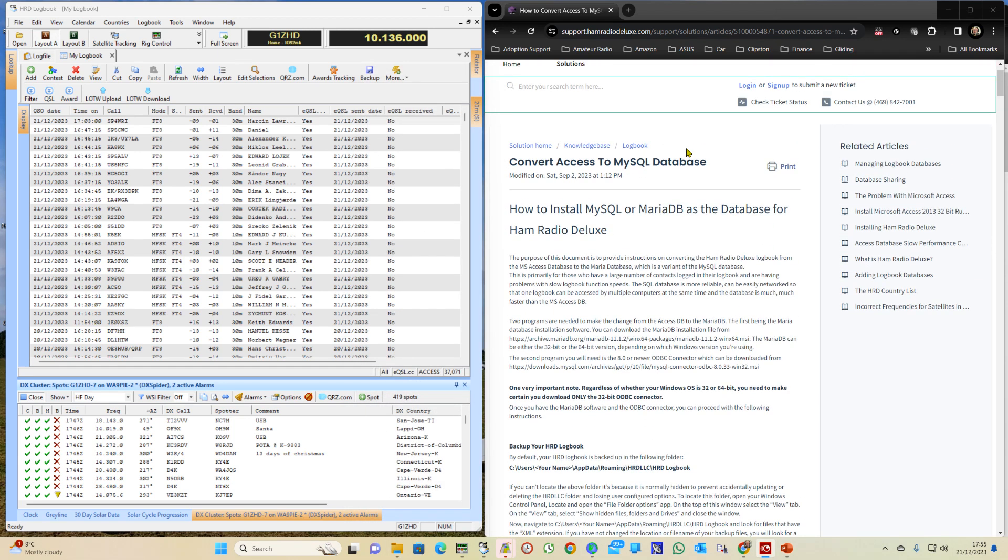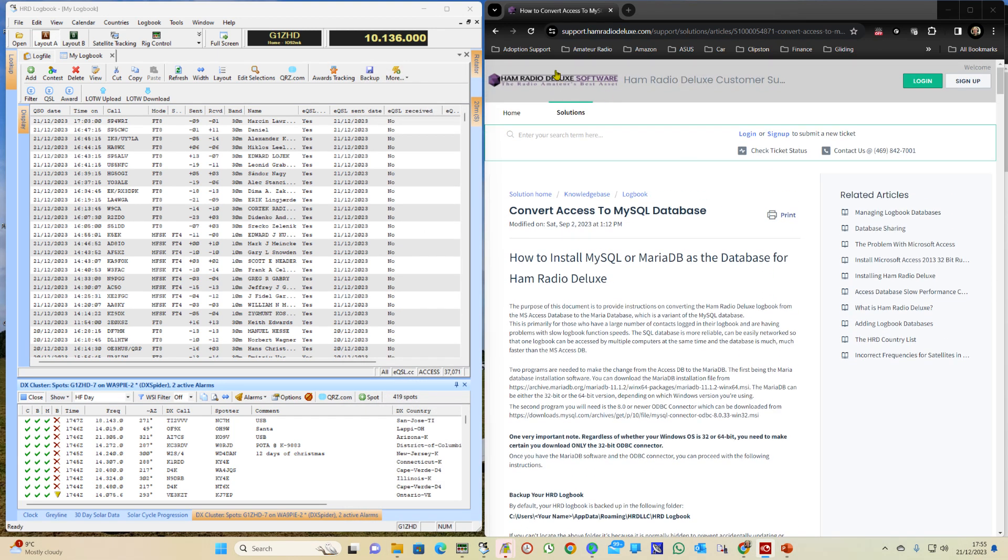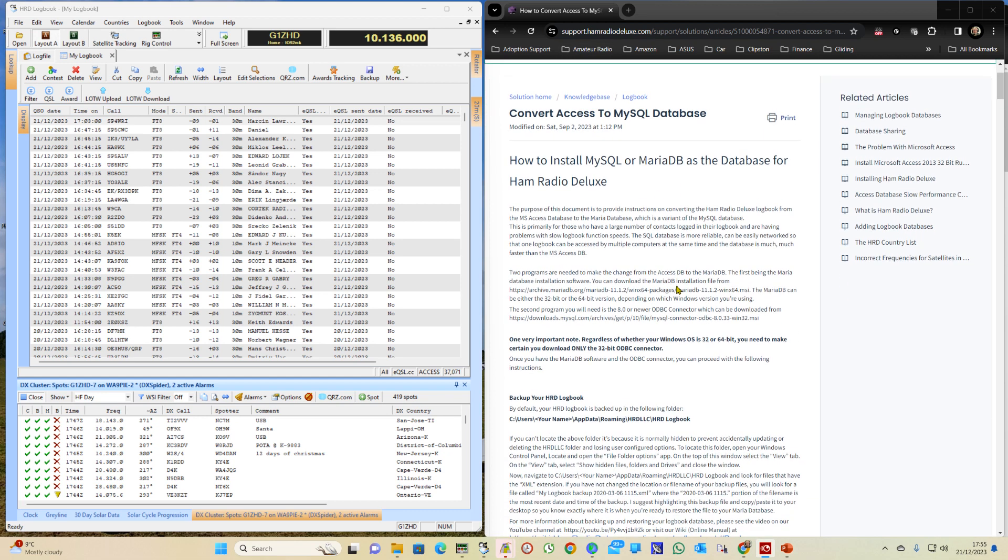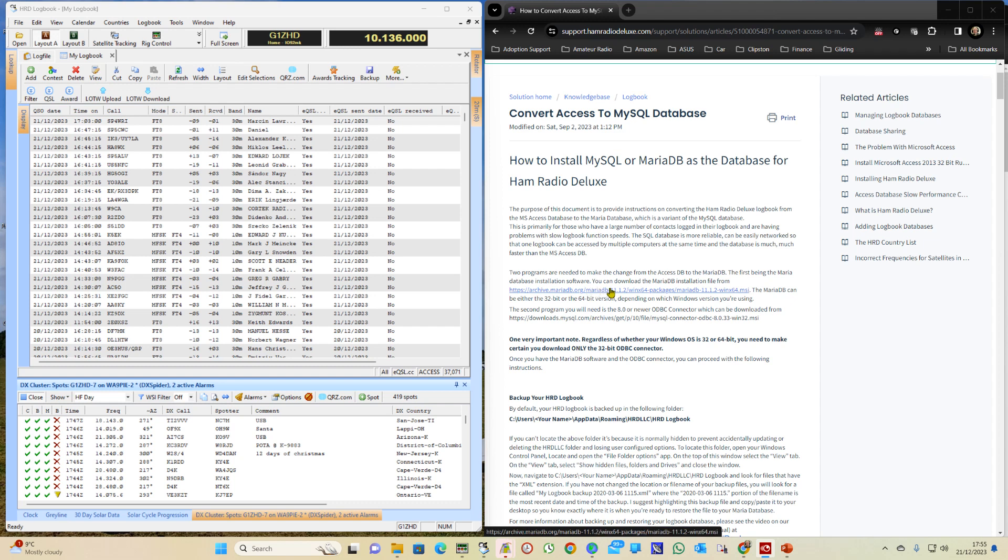So here's the information that's on the HRD website. Converting Access to MySQL database, and as we scroll through here you'll see there's that link to downloading the database and there's the link to the ODBC connector.